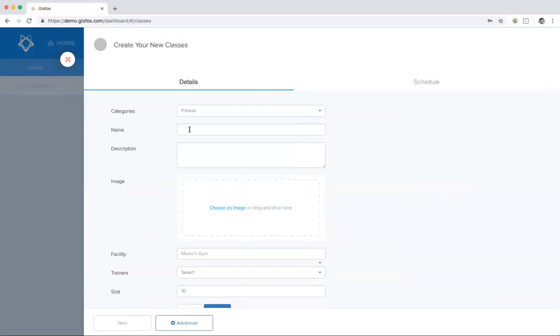Then you have to type in the name and then the description. The description can be anything that is relevant to the class. For example, what your clients can expect to learn in the class or the rules for the class.